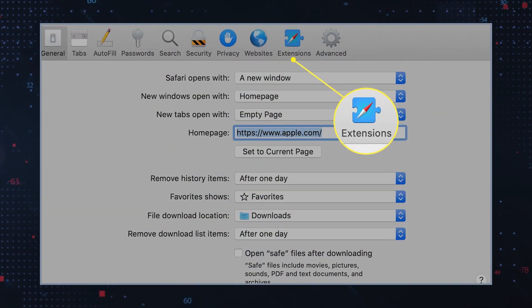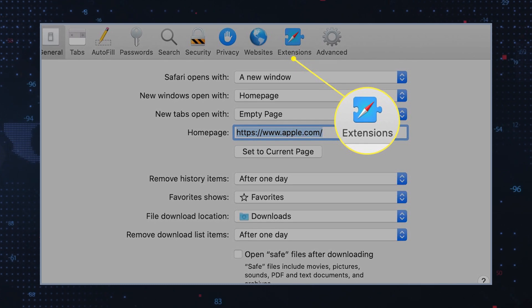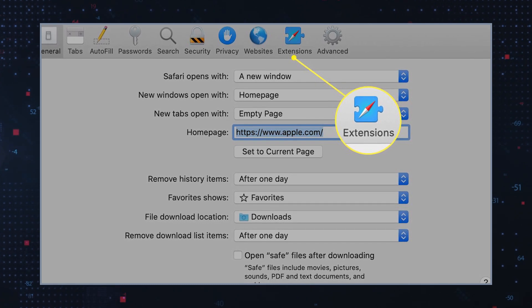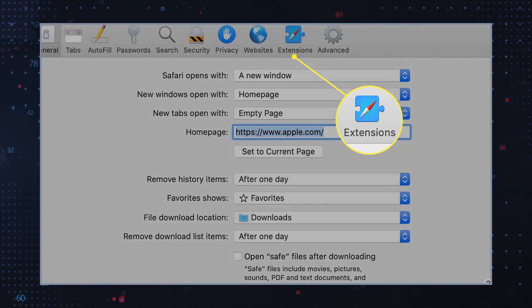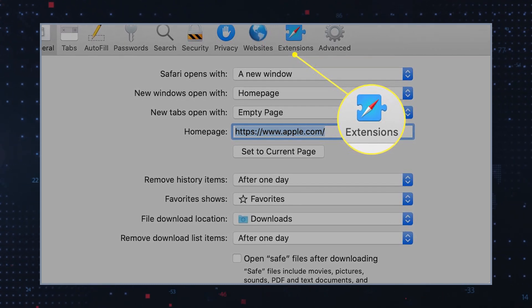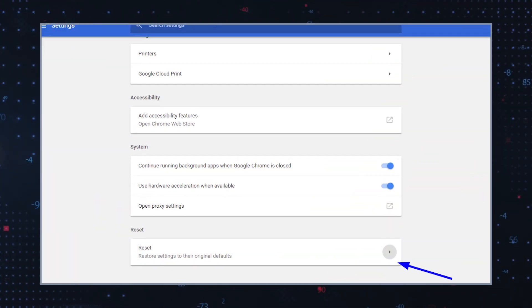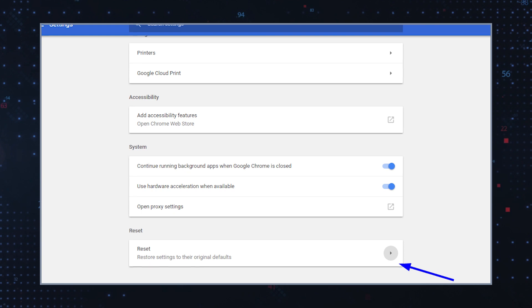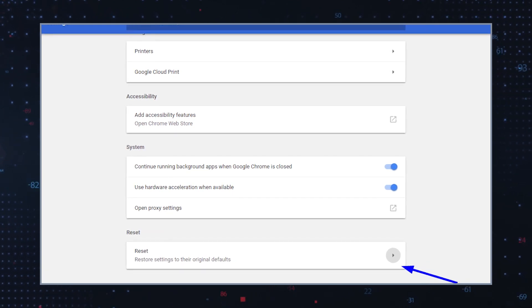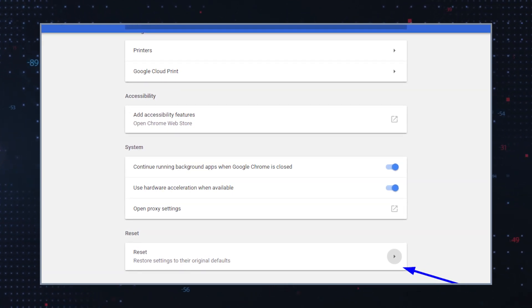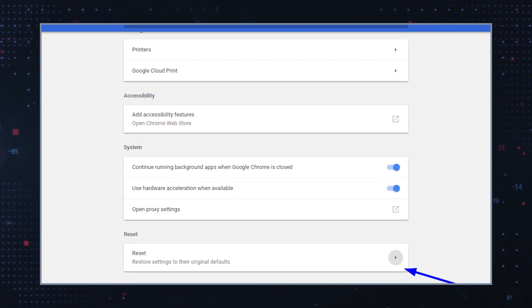Check browser extensions. Go through the list of installed browser extensions and remove any that you didn't intentionally install or that seem suspicious. Do a browser cleanup: reset your web browsers to their default settings to remove any unwanted extensions, add-ons, or changes made by adware.